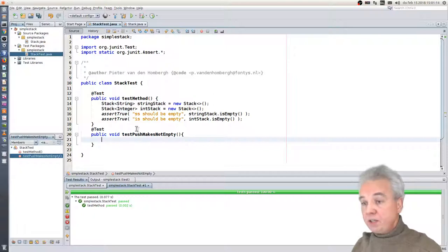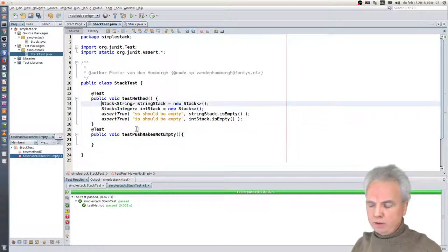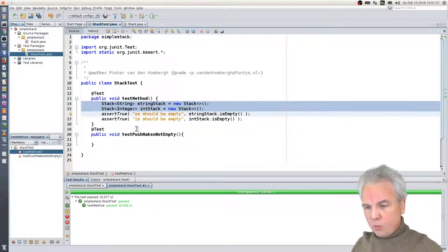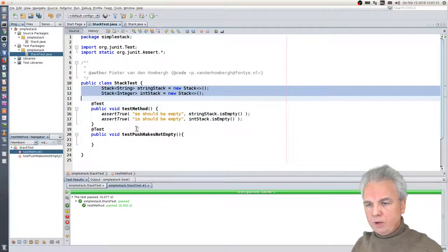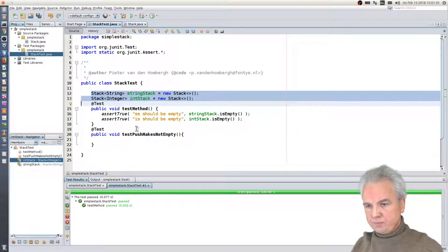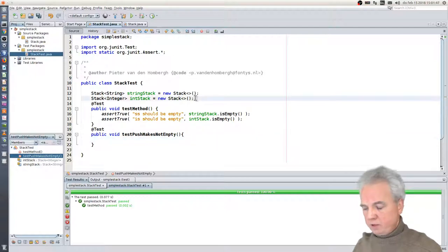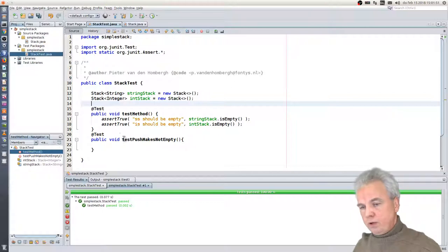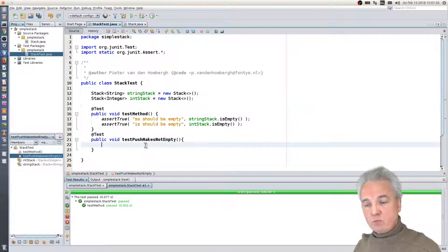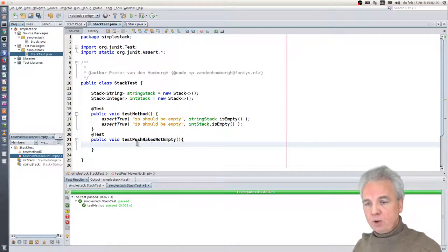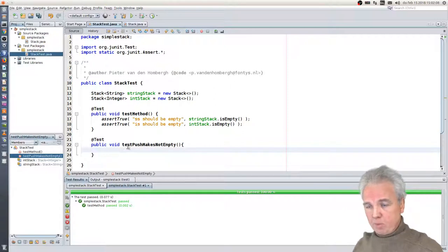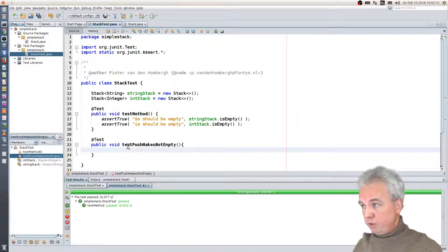What I need — I don't like to type too much — so what I do is make these two local variables inside the test method into fields, so they are members of the StackTest class. And now I know in each method that I can simply reuse them. Every time a test method is executed, these stacks are freshly created. So I can reuse these two fields.